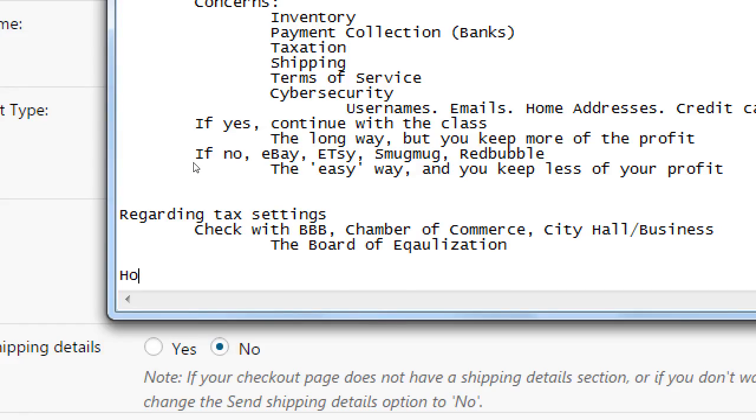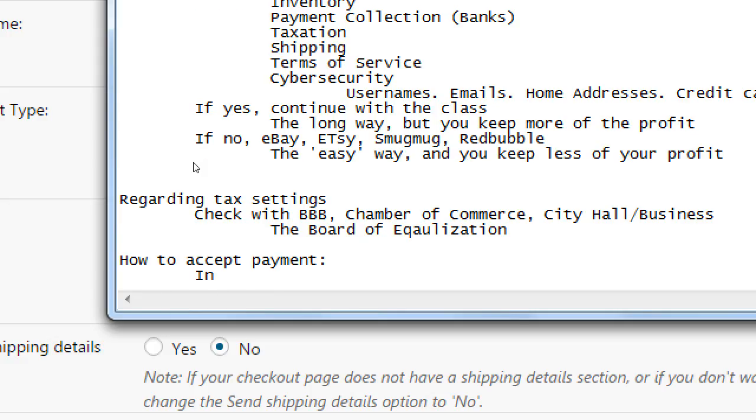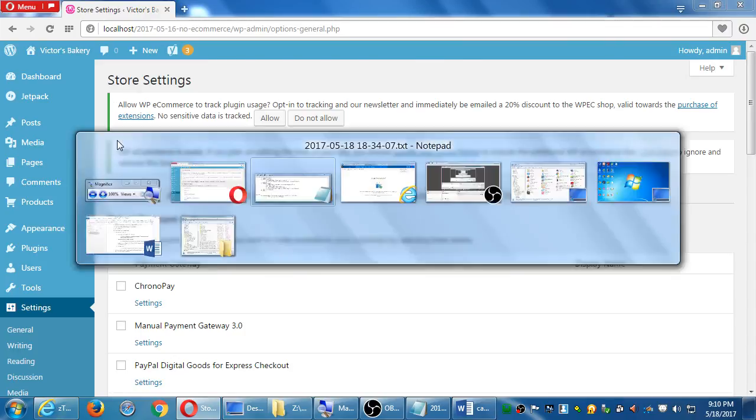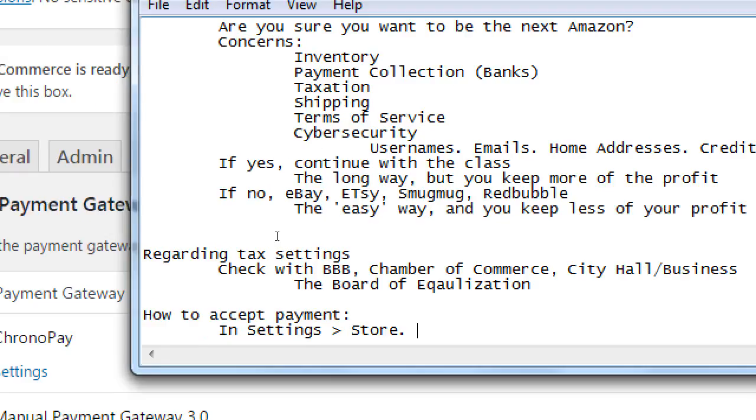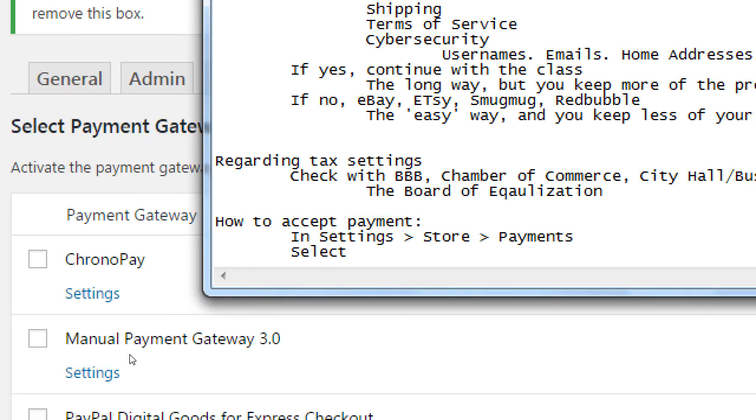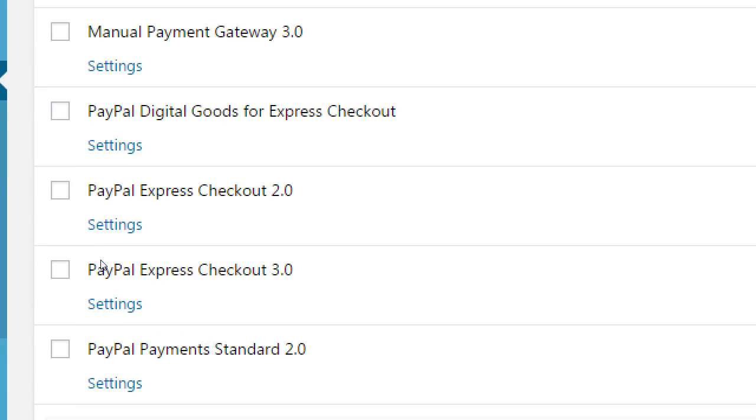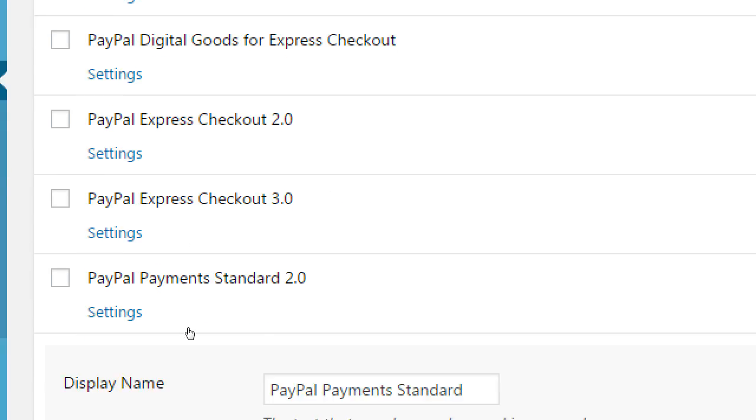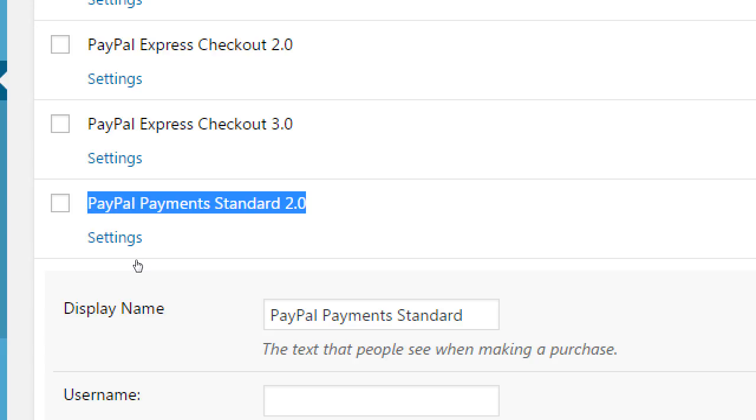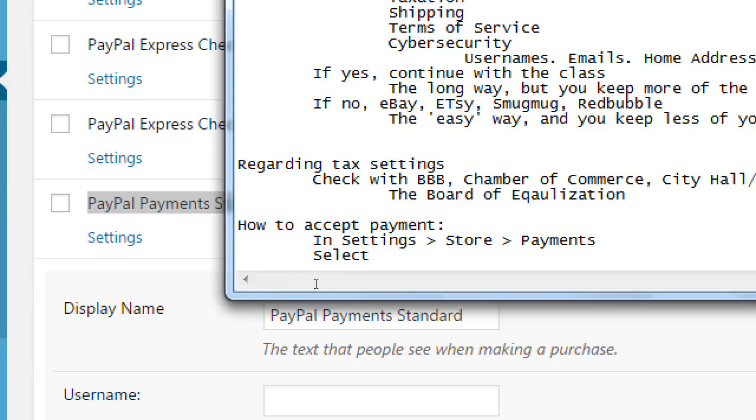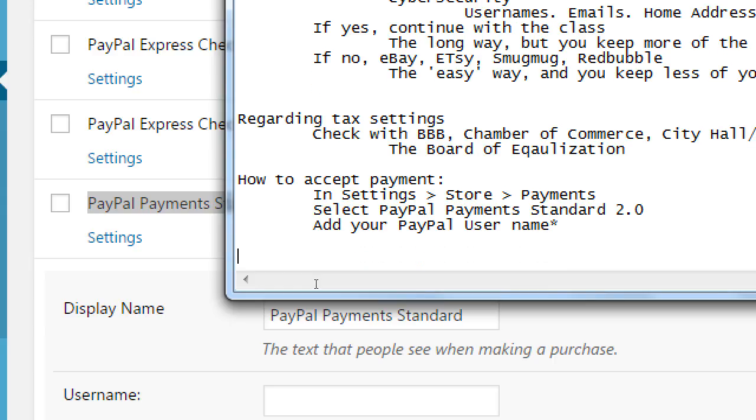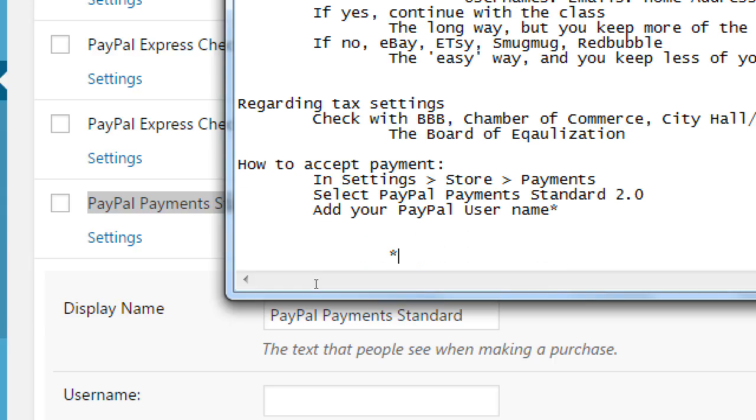People think, well, if I use PayPal, I can only take PayPal payments. No, you'll be able to take Visa, MasterCard, Discovery, all of them, debits, credit cards. It just needs this step of setting up PayPal. So how to accept payment. In settings, store, payments, PayPal payments. Select PayPal payments standard 2.0. Add your PayPal email, PayPal username. Go to PayPal.com and create an account.